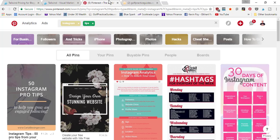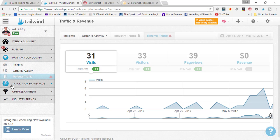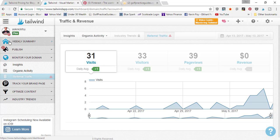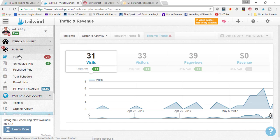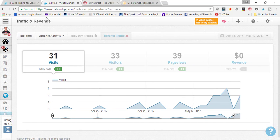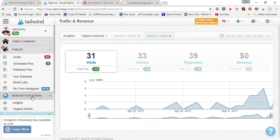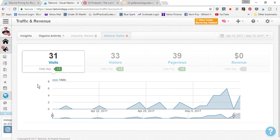To summarize, the main features of Tailwind are: the weekly summary dashboard on the home page, the Publish tab where you can manage drafts and schedule pins to different time slots, board lists to quickly schedule pins to multiple boards, and the Monitor Your Domain tab to see repins, clicks, page views, and other analytics that help you decide what types of pins to focus on going forward.